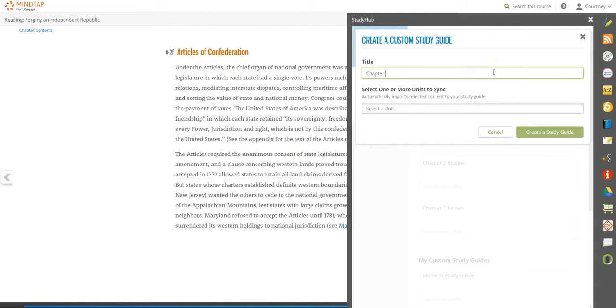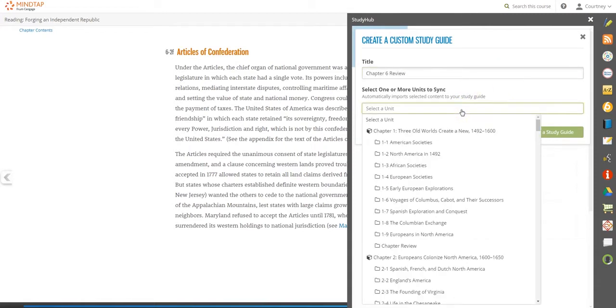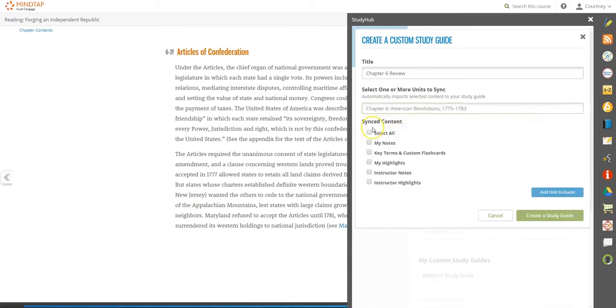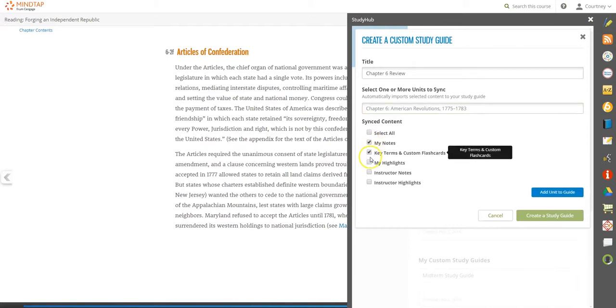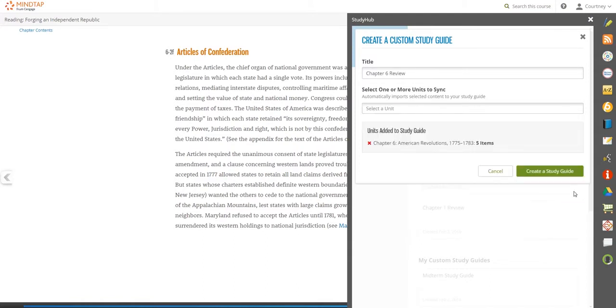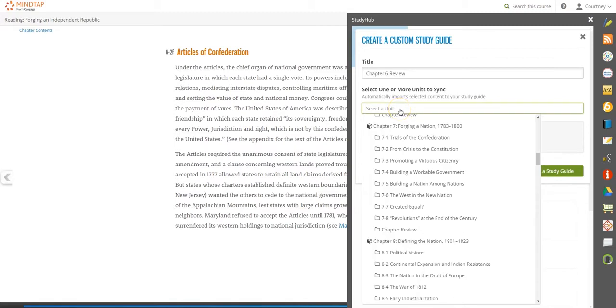Add a title and select a unit. Decide which pieces of information you'd like to include or select all. Add more units to create a study guide for a multi-unit quiz or exam.